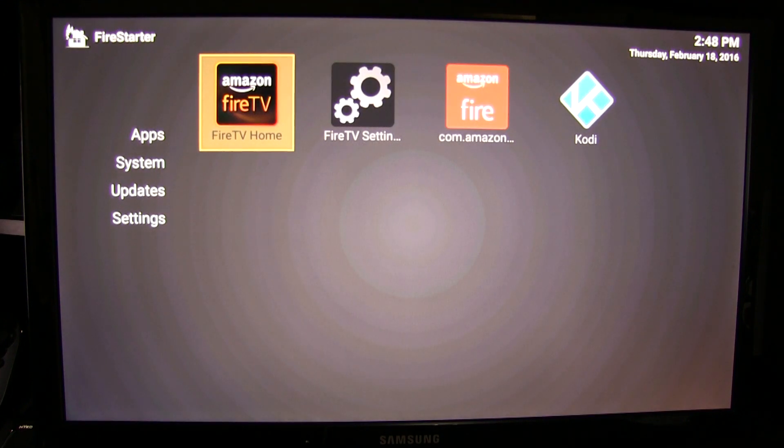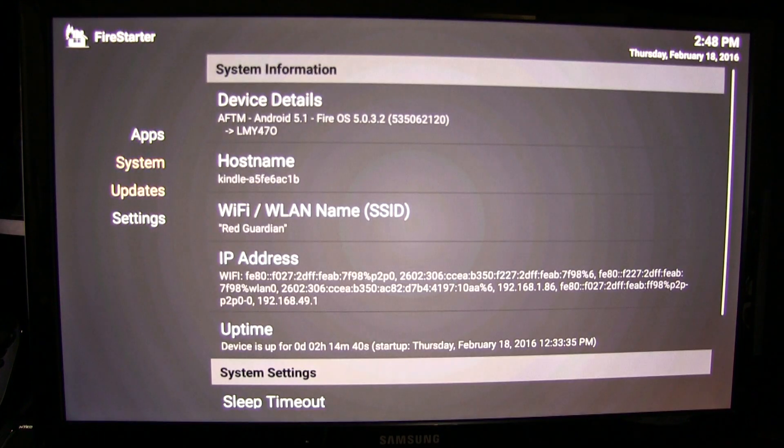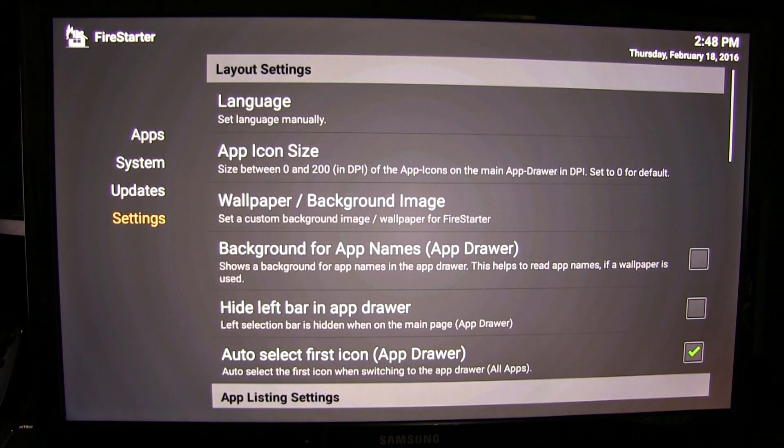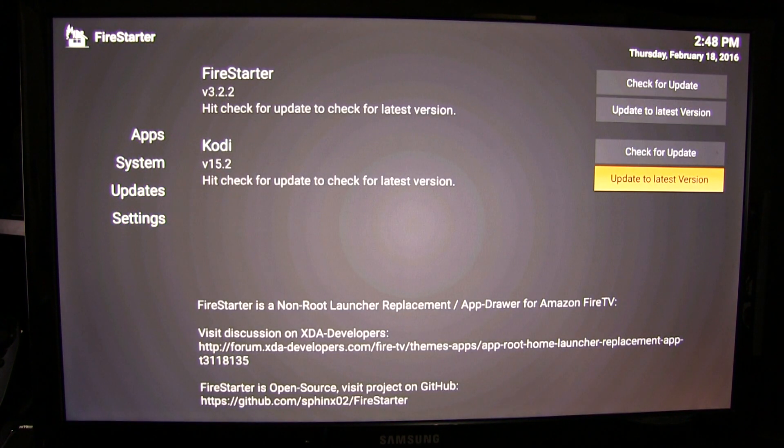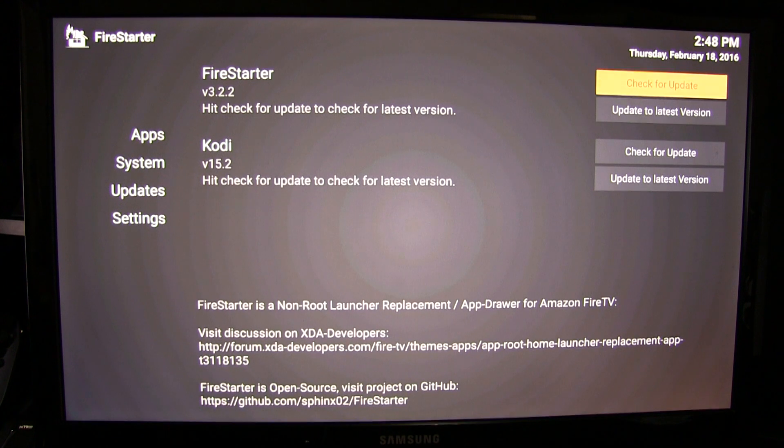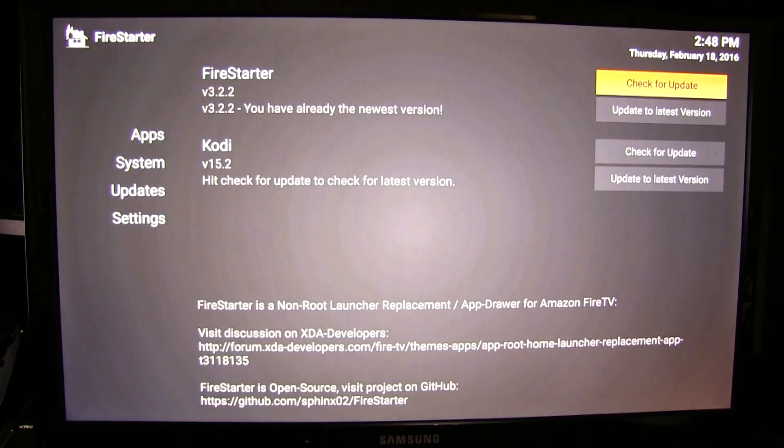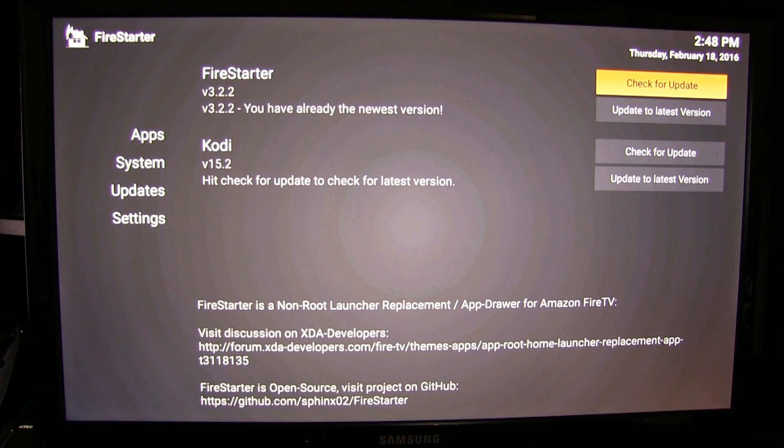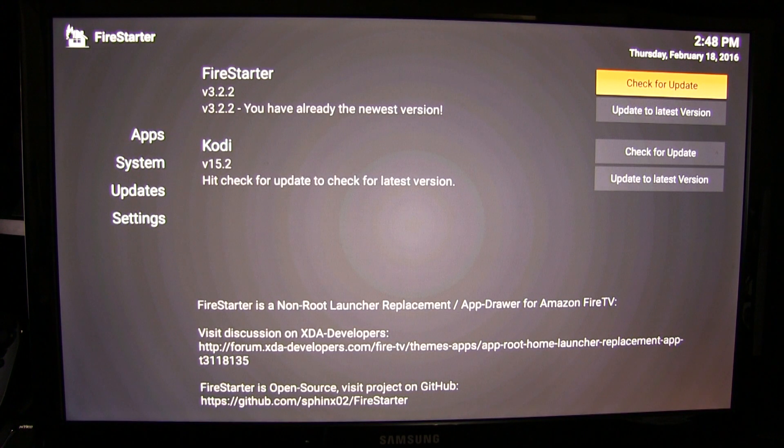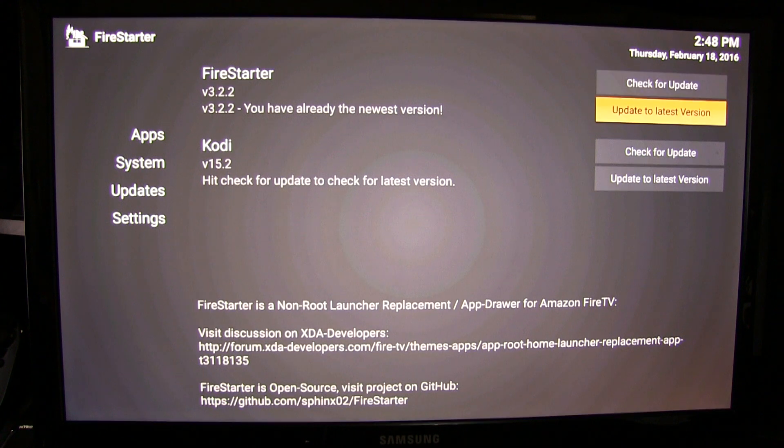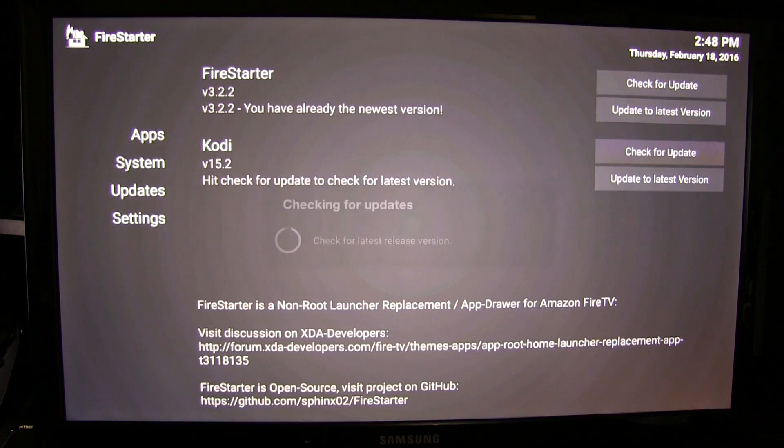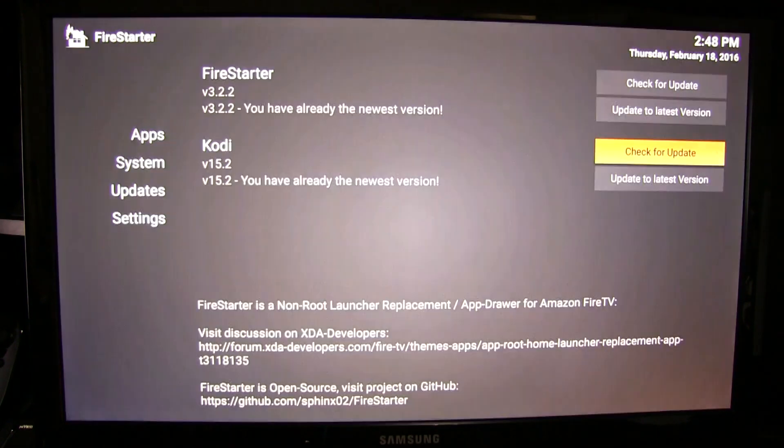Once you're here, you're going to go over to updates. Just to make sure everything is up to date, check FireStarter first. We're up to date, and then go ahead and check Kodi to make sure that's the most up to date as well.